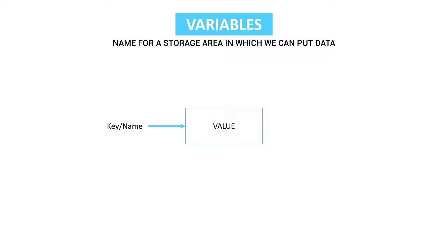So the value could be hello world just as we did in the last video and the name could be hello text.